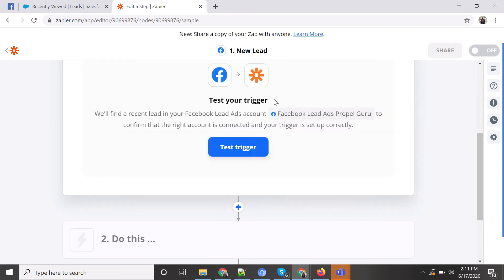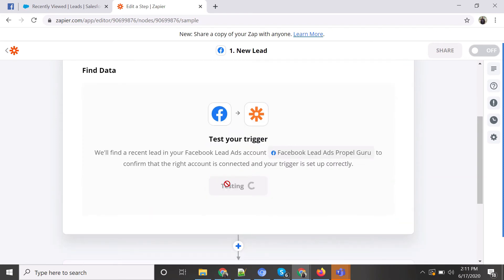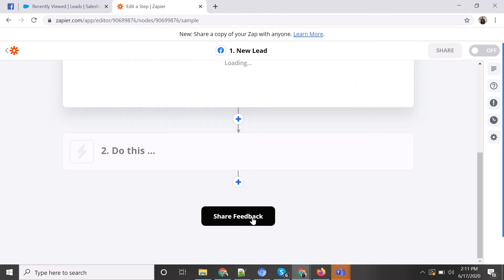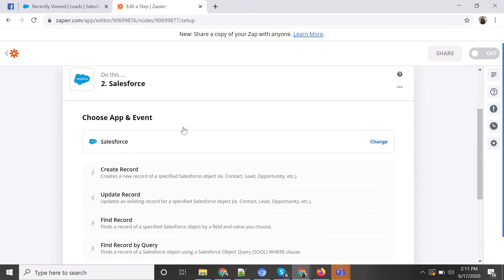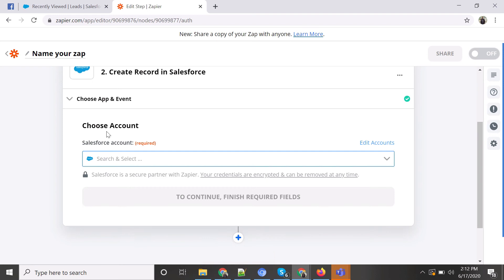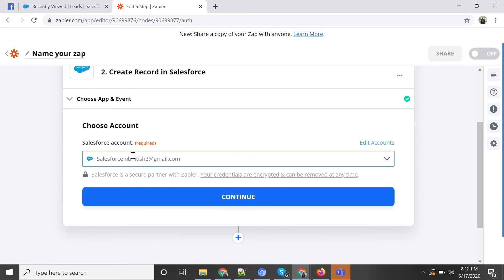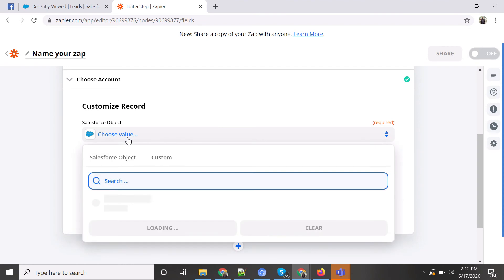Once I continue, Zapier asks me to test the trigger to verify the connection. It found a lead, so the connection has been made. Continuing, Zapier asks which platform to connect to — we select Salesforce. The action is 'New Record Creation' whenever there's a lead in the Facebook form. I select my Salesforce account and then choose the Lead object.